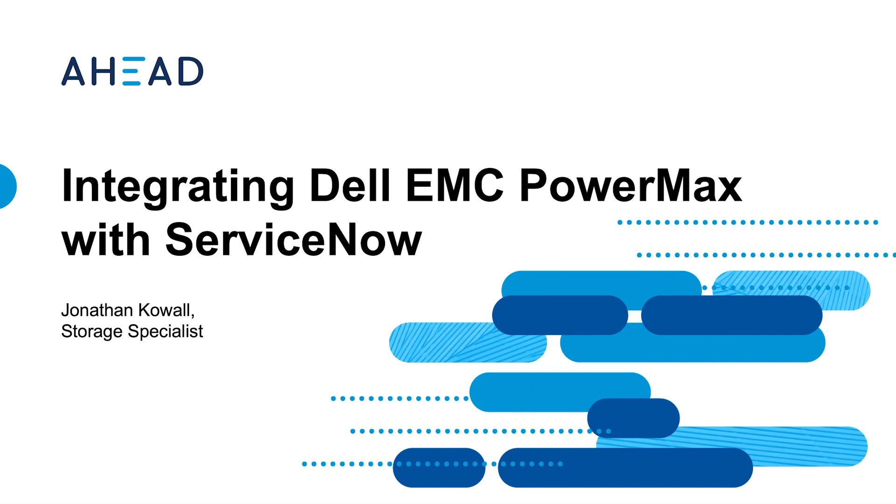Hello. Thanks for making some time today to join us in this demonstration. My name is Jonathan Kowal and I'm one of the Storage Specialists at Ahead. We'd like to walk you through our integration of Dell EMC's PowerMax into ServiceNow.